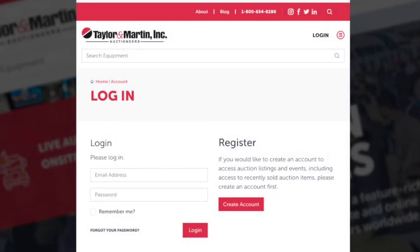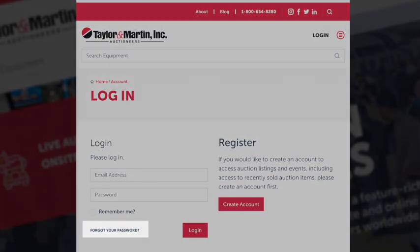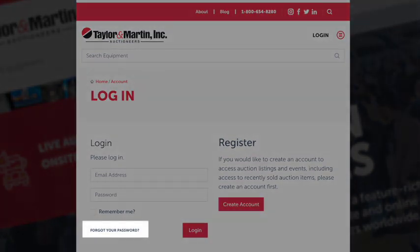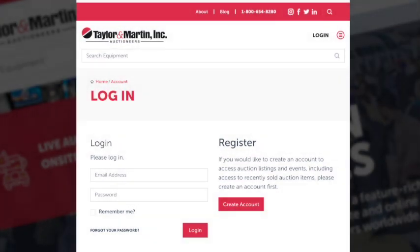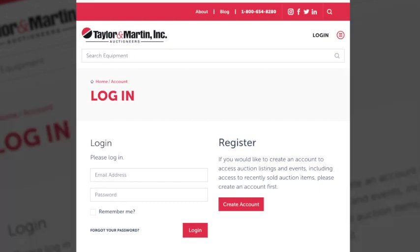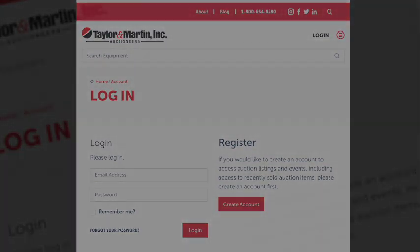For existing customers you'll be required to reset your password. By hitting 'Forgot your password' you'll be able to follow the steps on how to create a new password. Hit 'Email Link' and it'll send you a link to reset your password for the new Taylor & Martin website.